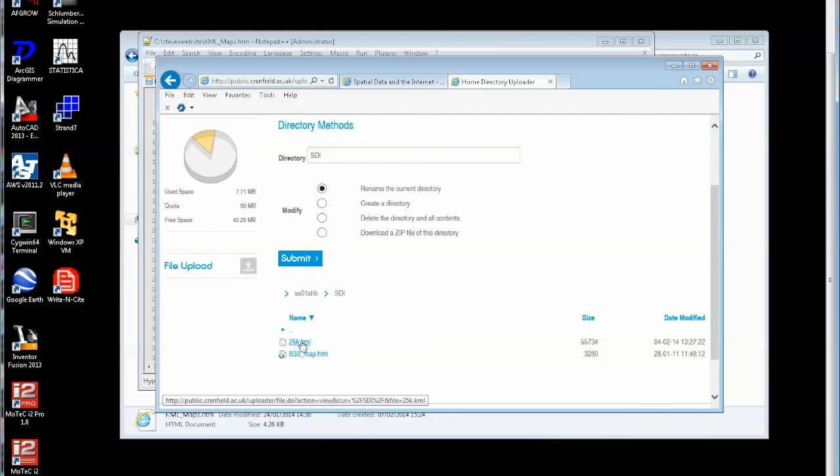So that file is sitting there on the public website that I can actually pick up as long as I refer to that correctly.